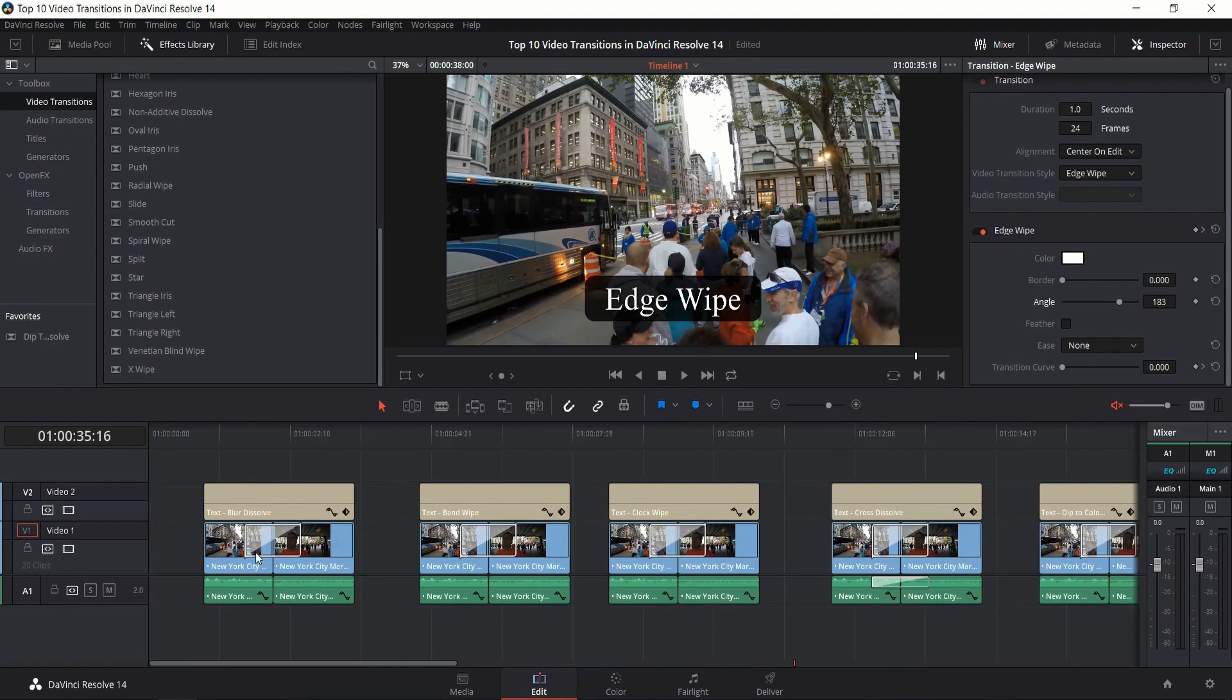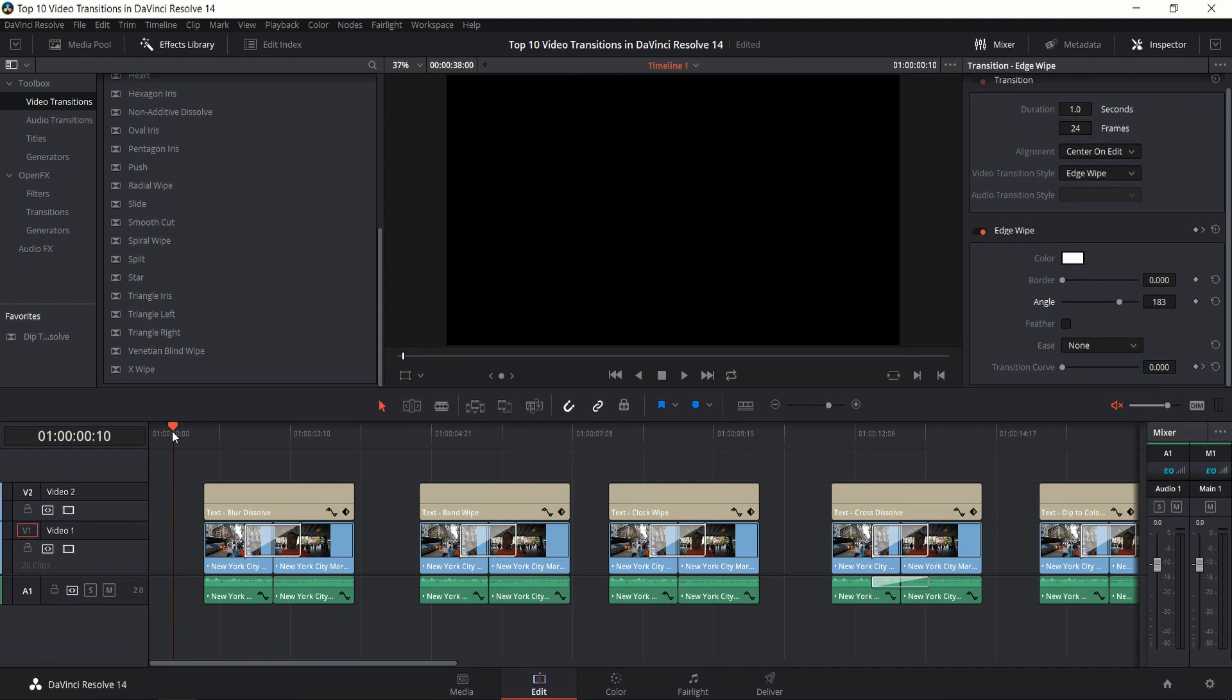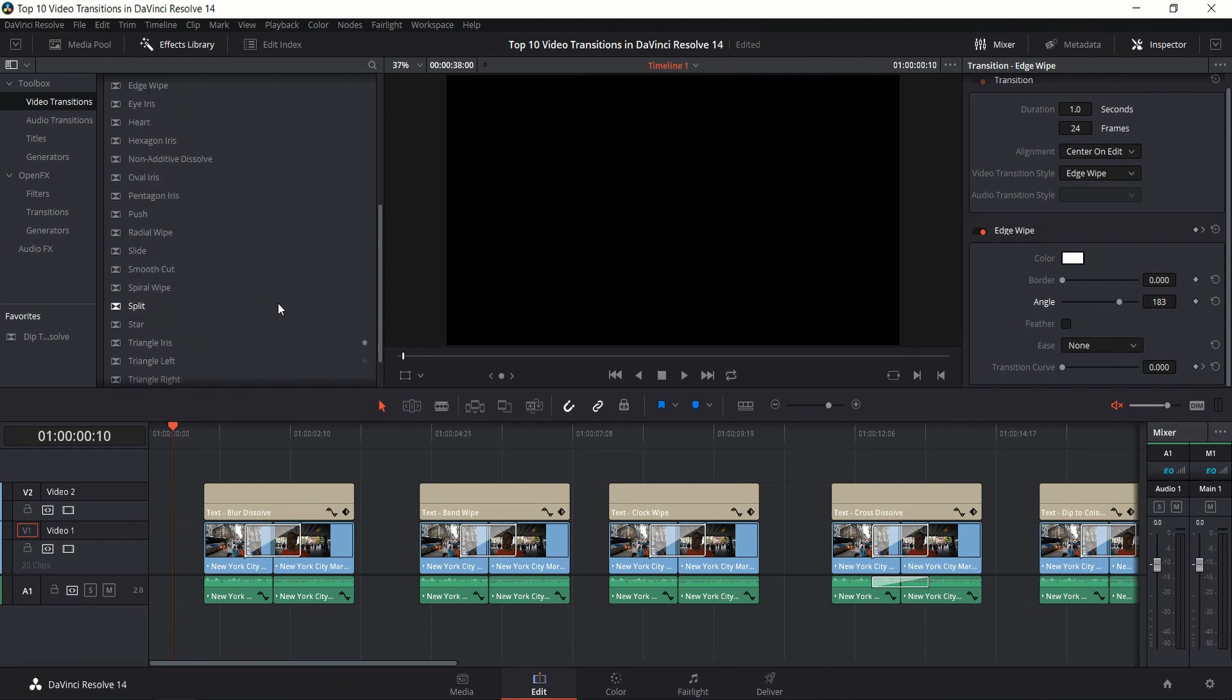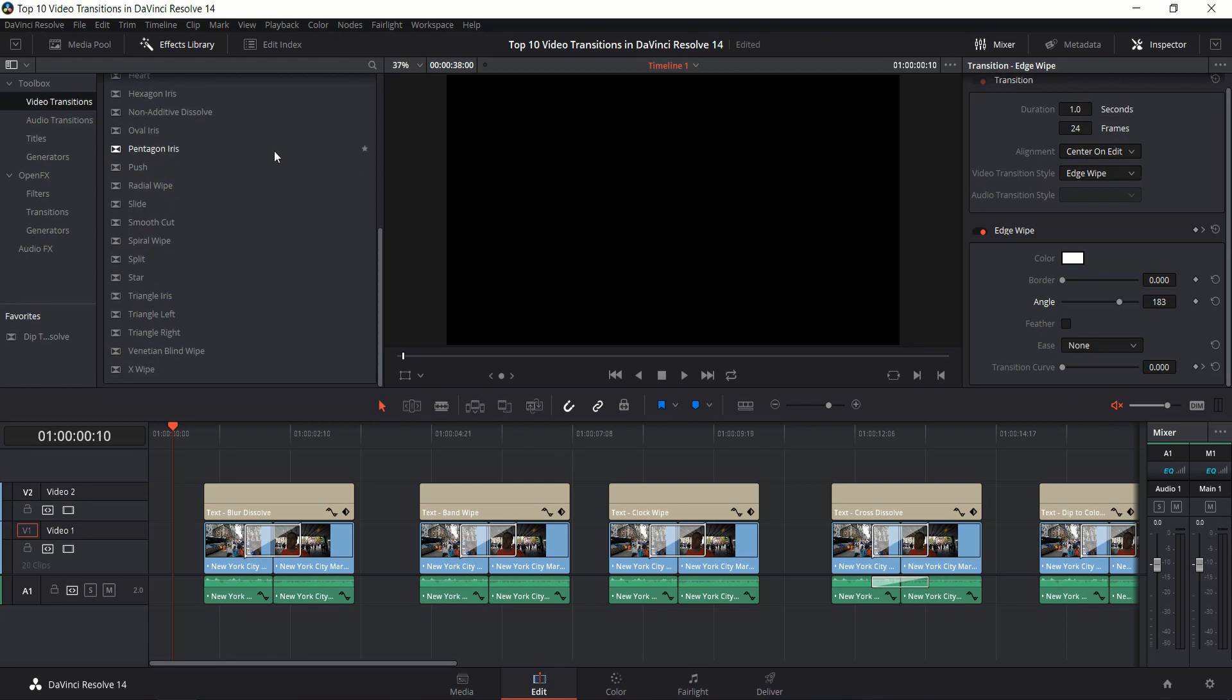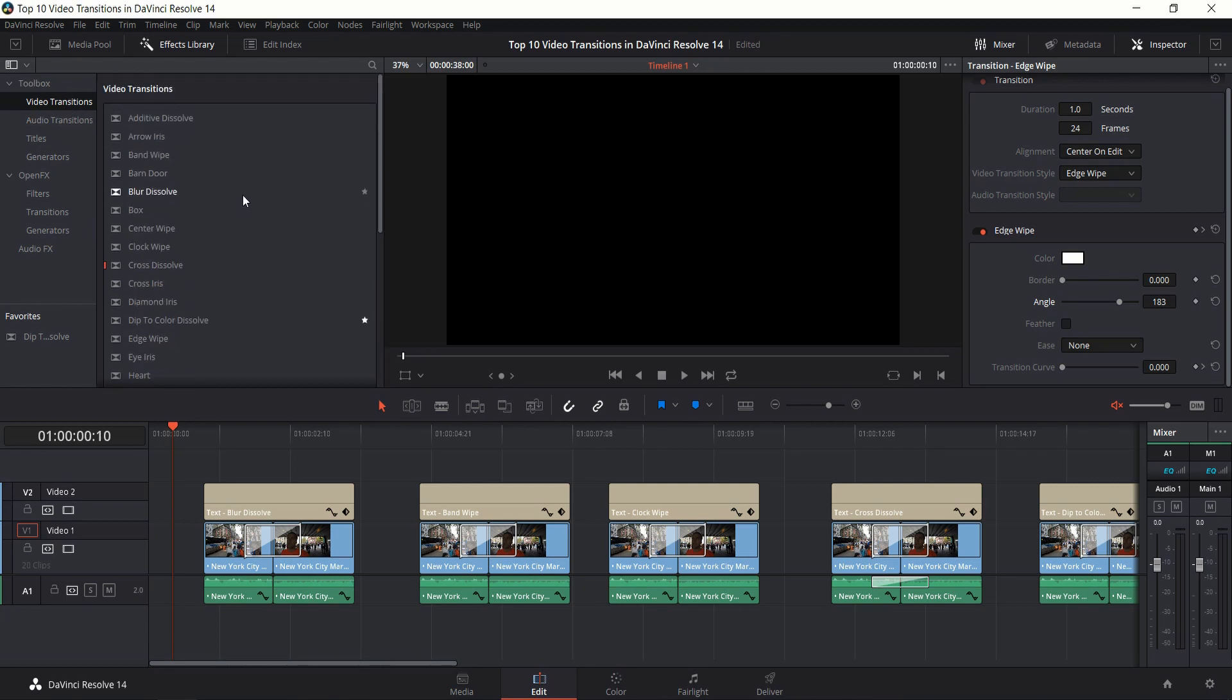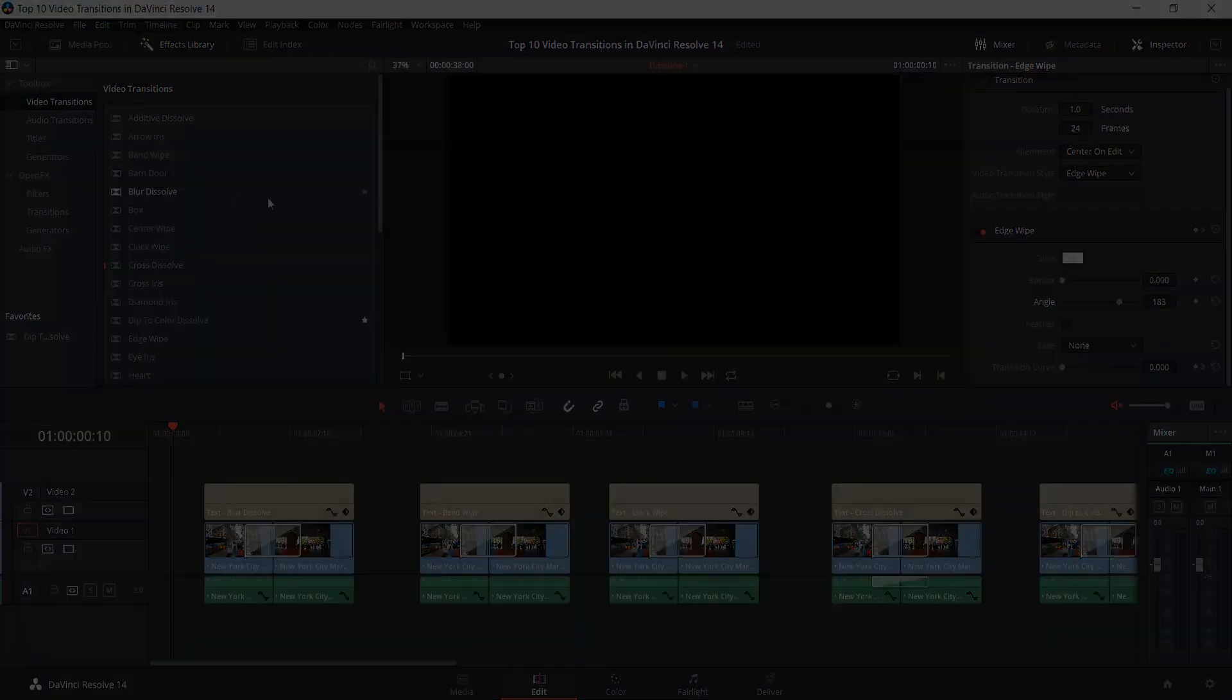That's going to be it for the top 10 transitions inside of DaVinci Resolve 14. As you can see they have a lot more out of the box that you can play around with. If you want to check them out, just go to the effects tab while you're in edit mode and you'll be able to see the video transitions there. I've been Chris, thanks for watching, and I will see you guys in my future video content.